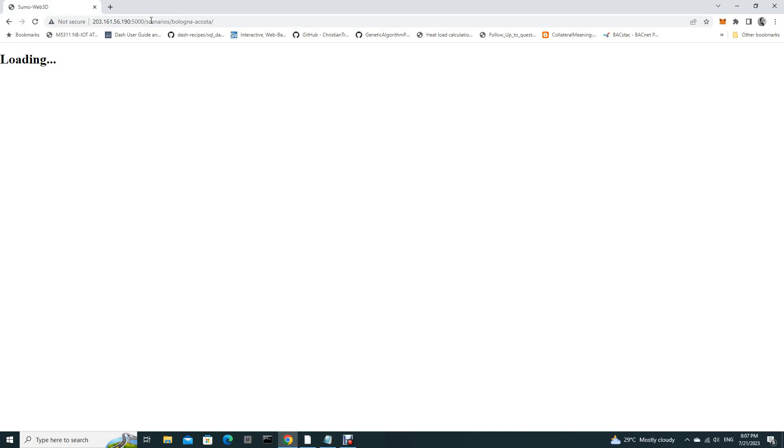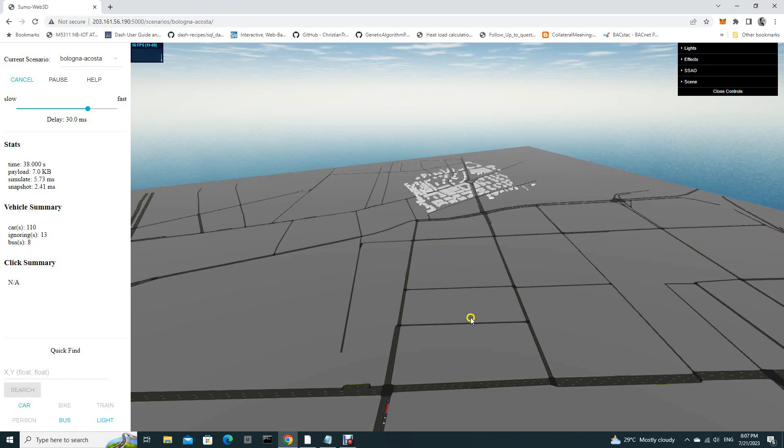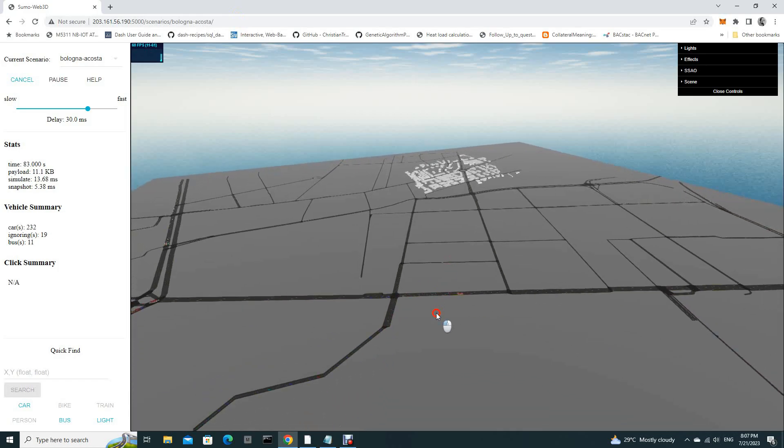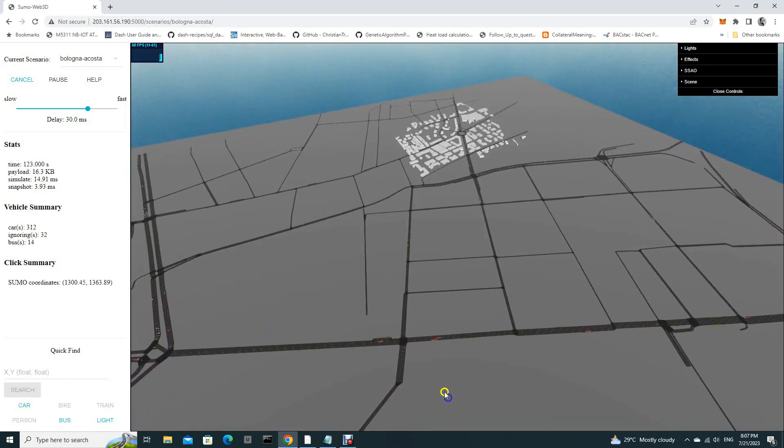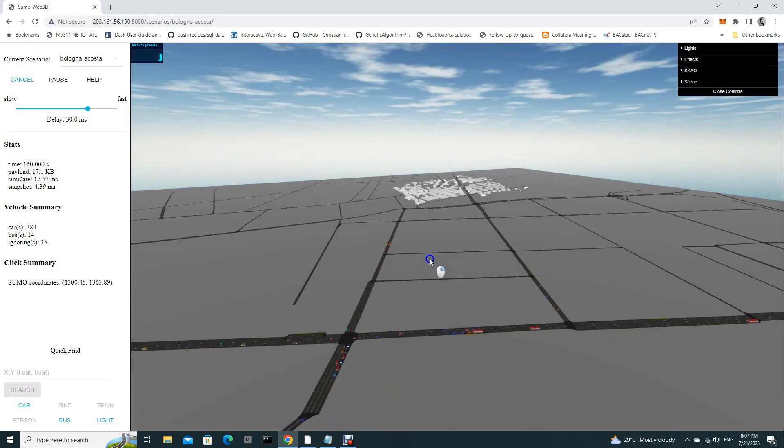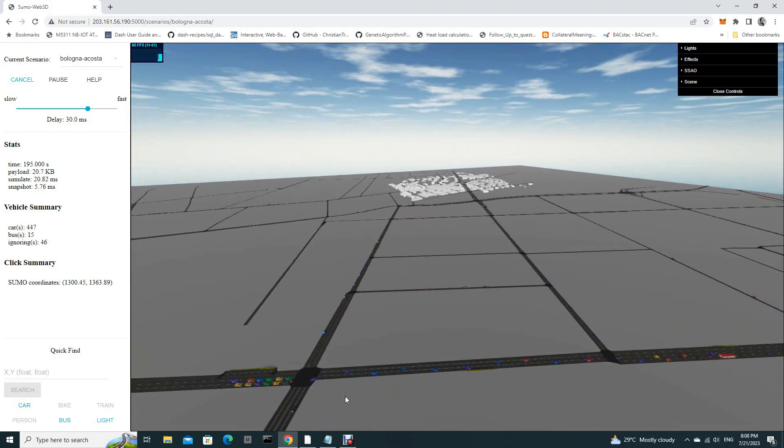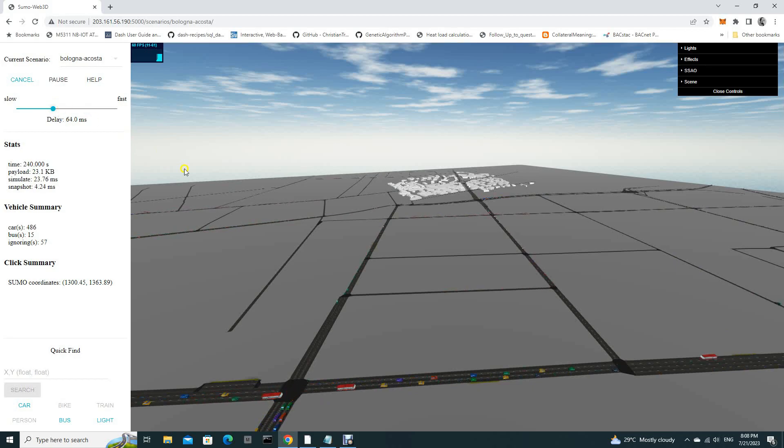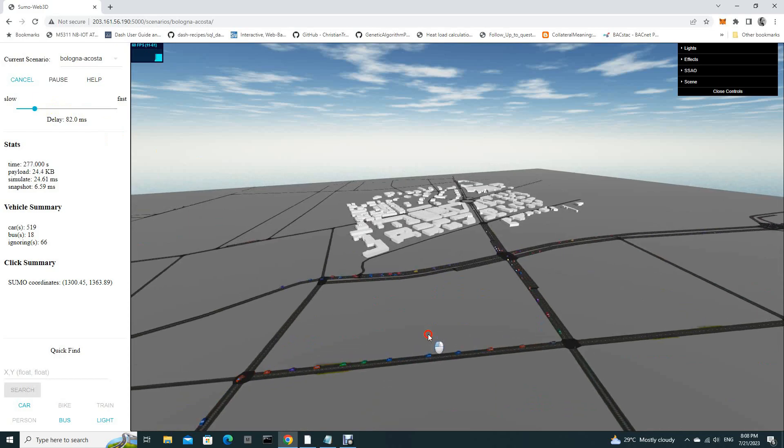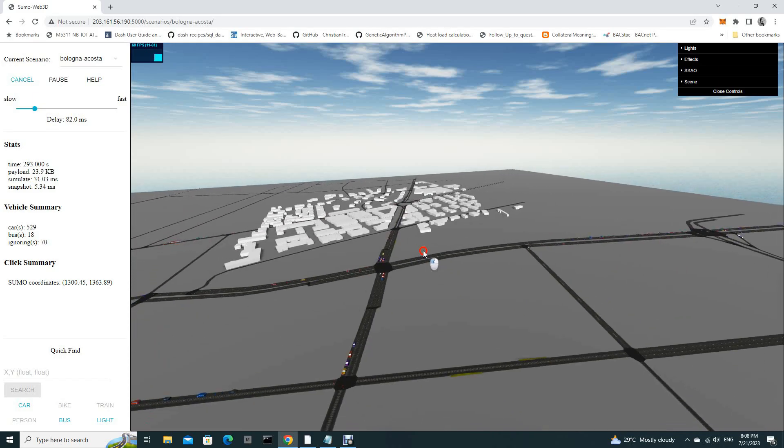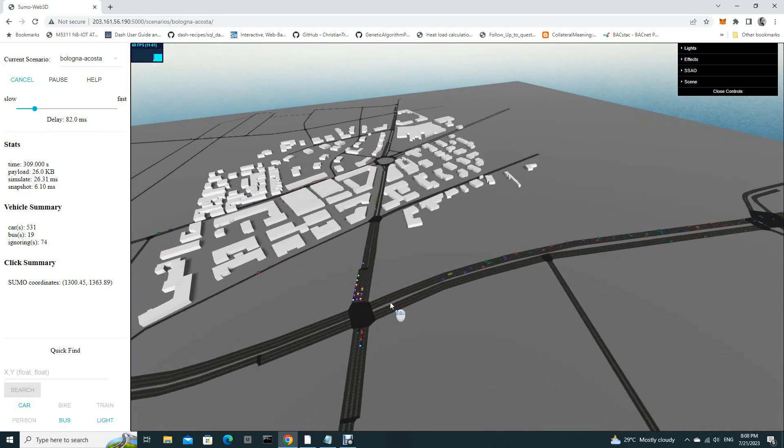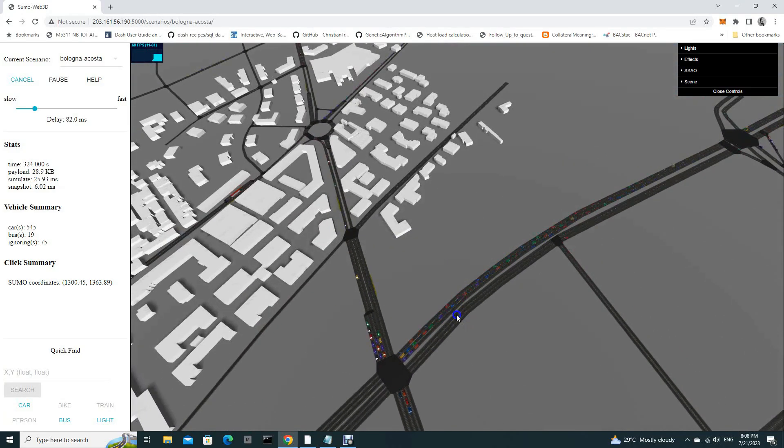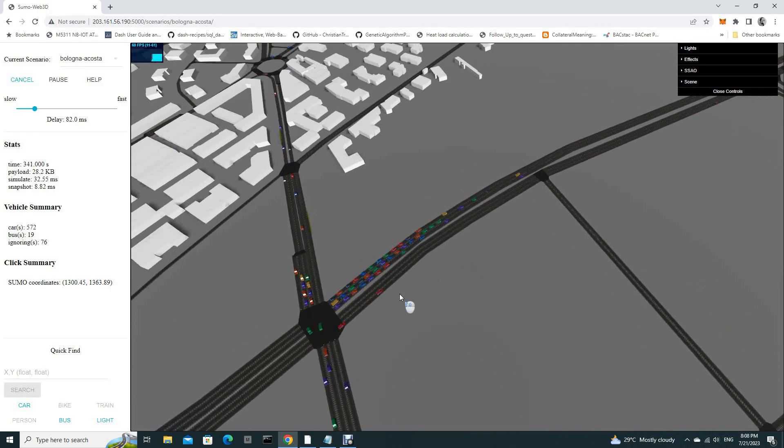It's loading. It is now successfully launched. You see all the vehicles, the cars here. You can slow down the speed of the vehicles. You can zoom here, zoom in.